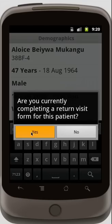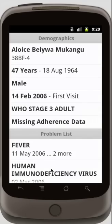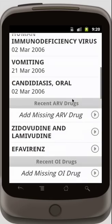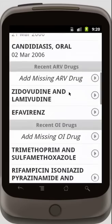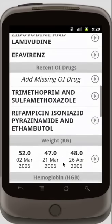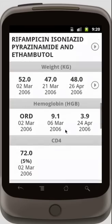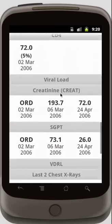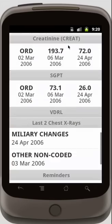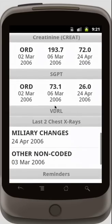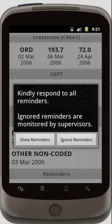I'm completing a return visit form for this patient, so I can see demographics, I can see my problem list, I can see recent ARV and OI meds, I can see weight, hemoglobin, and other lab results. At the very bottom, I also have reminders about deviations in care.